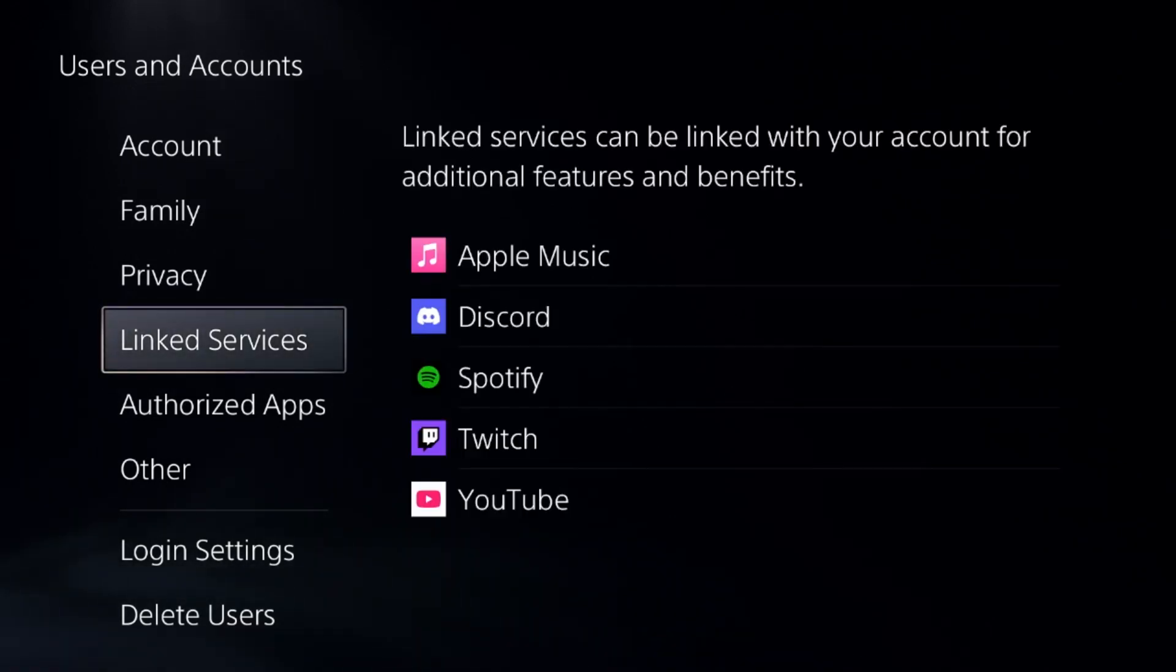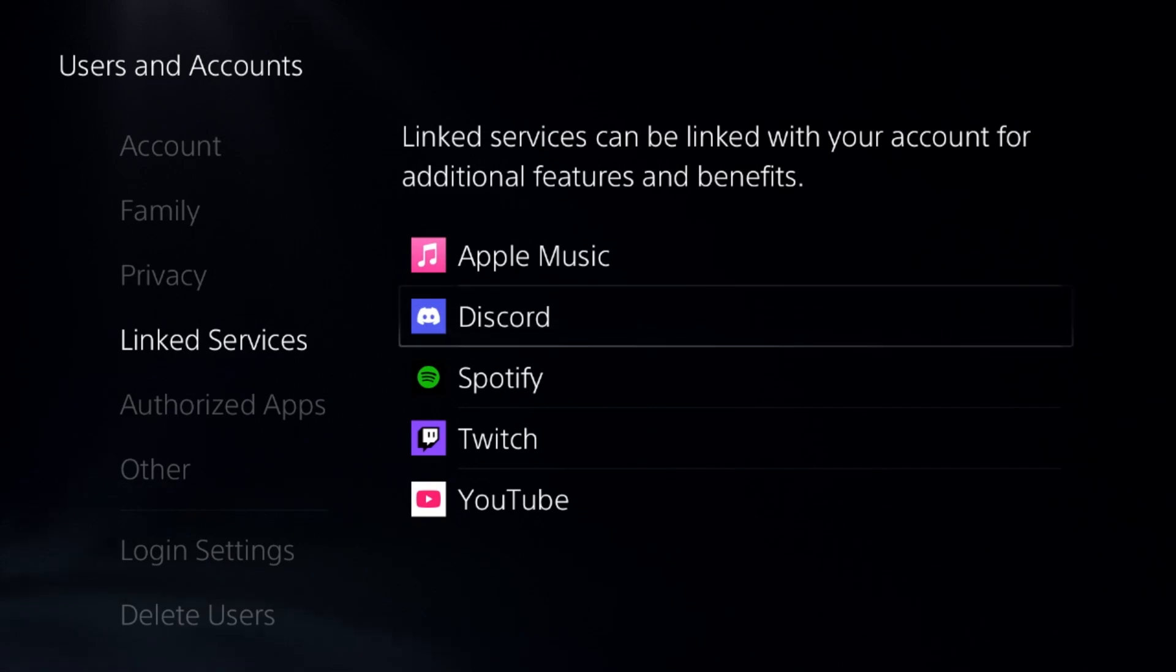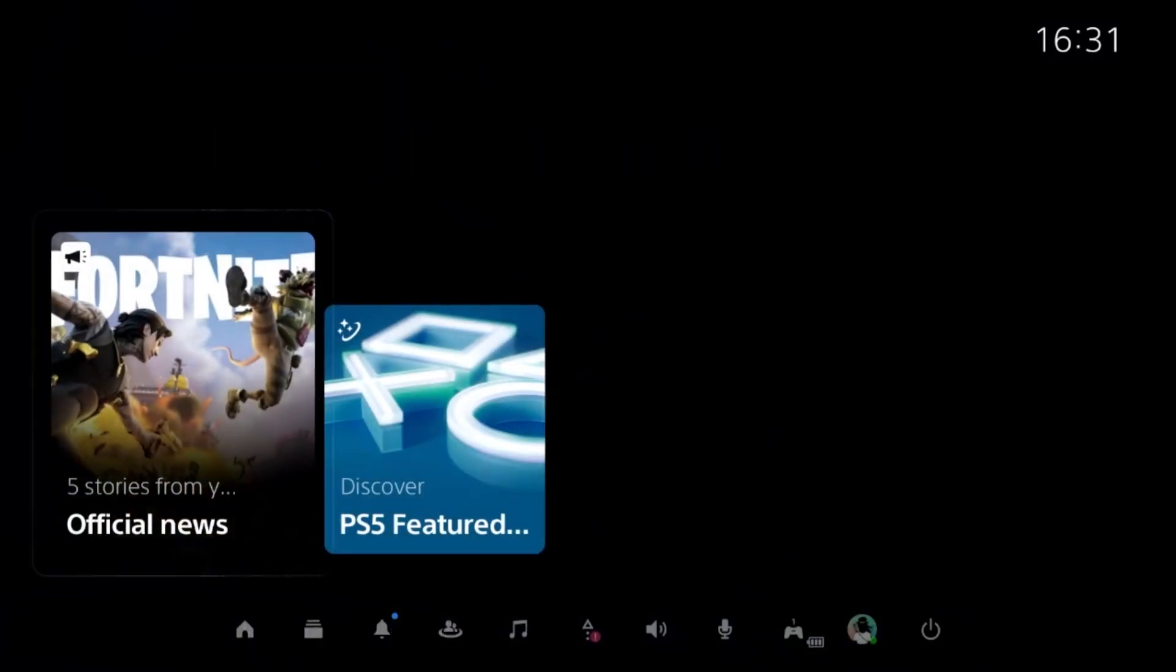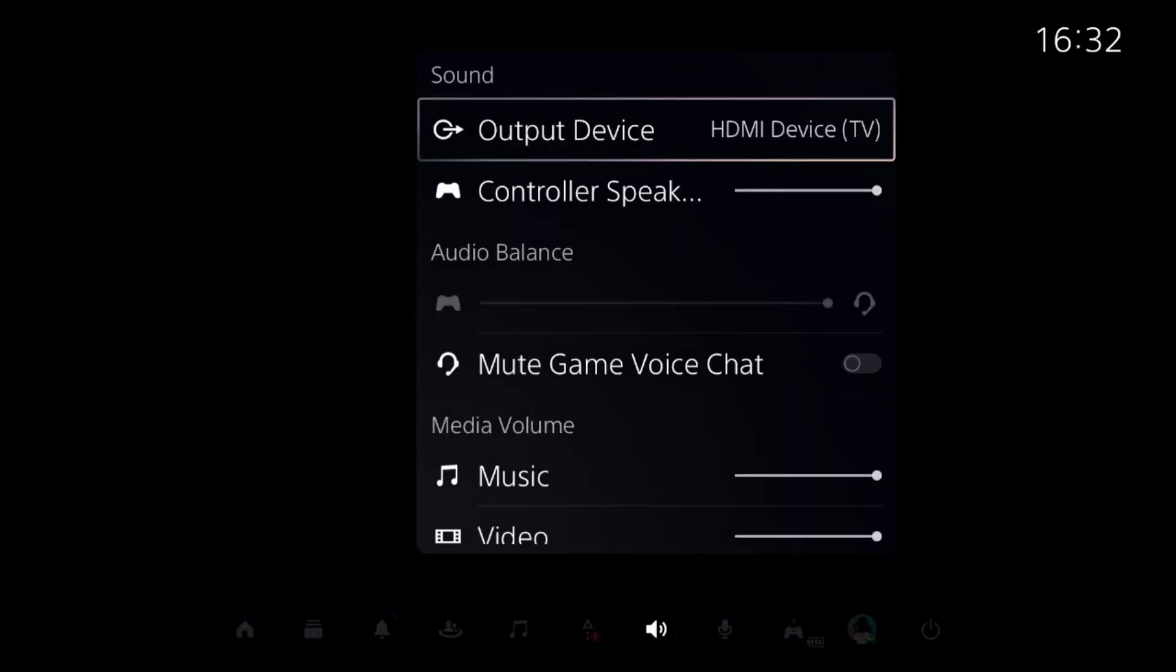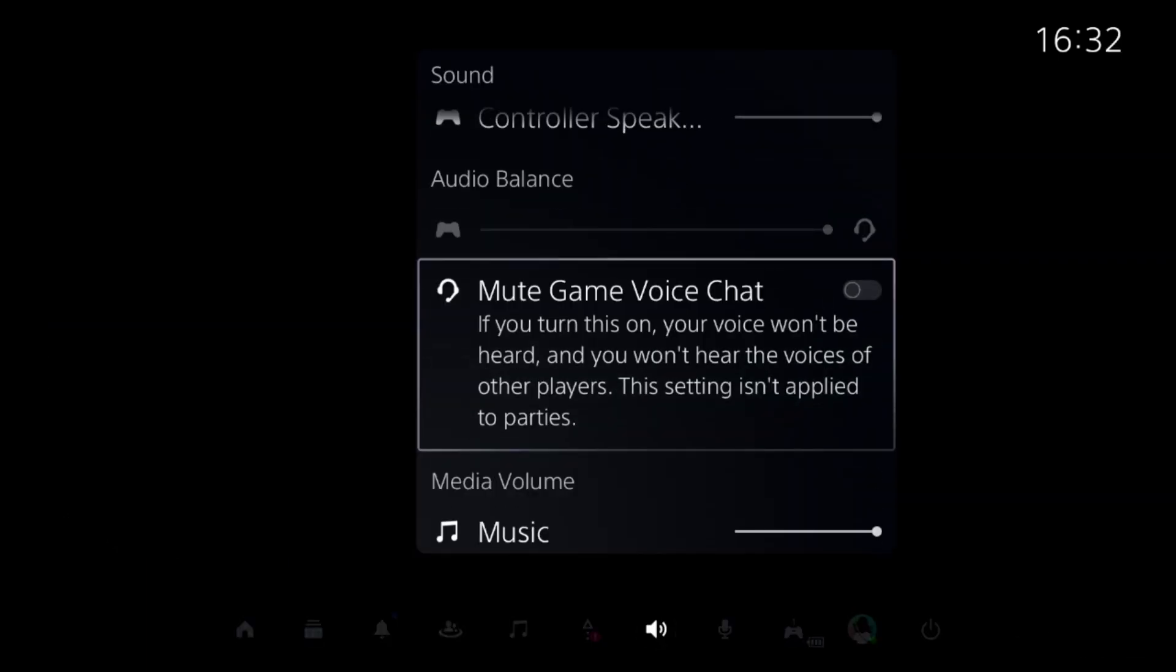You need to simply unlink from here. After that you need to press the PS button from the controller, then select the Sound option, set the proper output device from here, and then unmute this option.